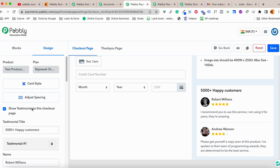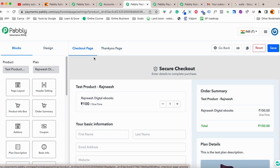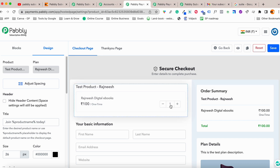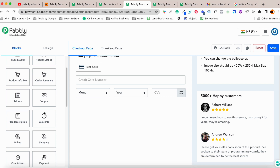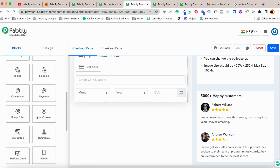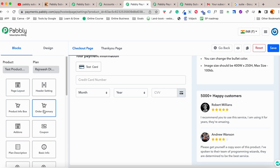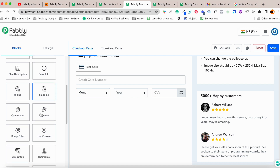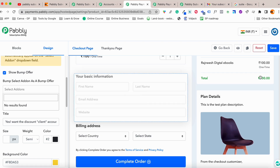You can move the button to a different position, change the description, and add testimonials. If you're using Pably's thank you page, you can customize it; otherwise your own thank you page will show after payment. You can also add coupons and bump offers — under blocks, select add-ons to add a bump offer.